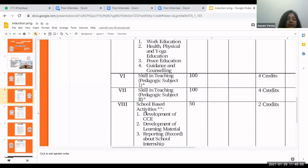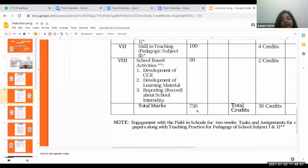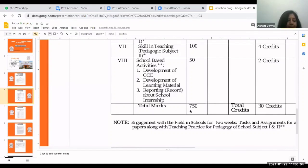This school-based activity file is also for 50 marks. Hence total marks for second year is 750. Assignments are given in each theory paper which you have to complete throughout the year.